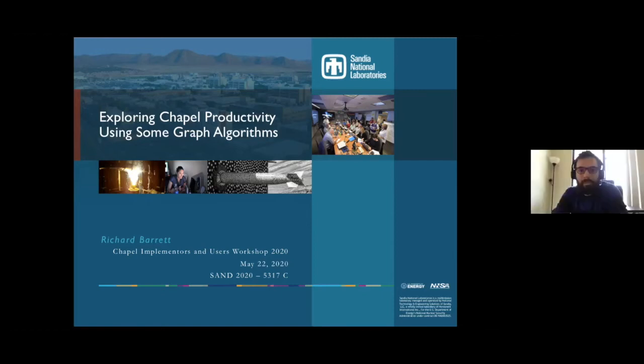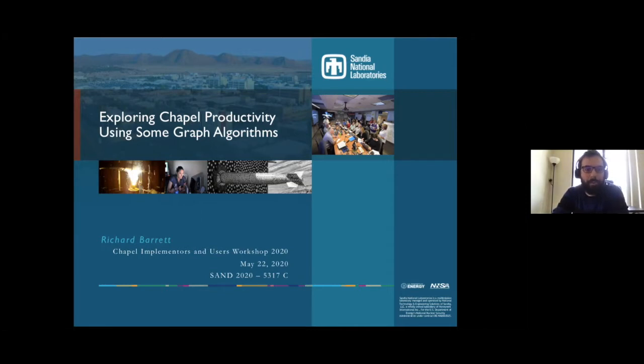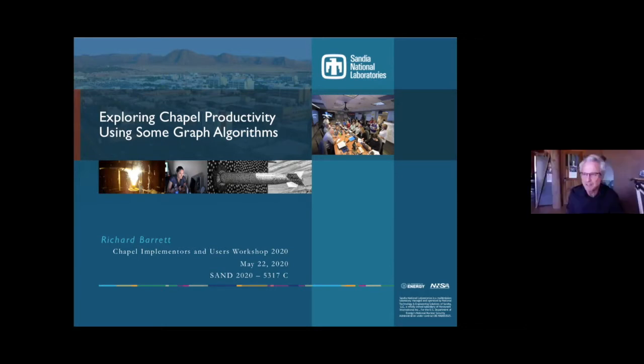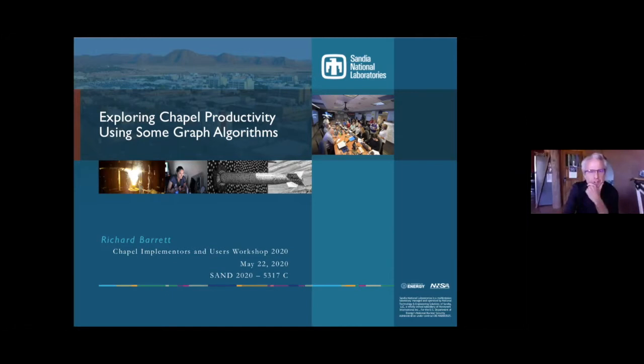All right, it is top of the hour, and welcome back to the applications session. We have Richard Barrett from Sandia. He will speak about exploring Chapel productivity using some graph algorithms. Okay, thanks so much for having me. Super cool everybody to be sharing their work. It's really interesting.